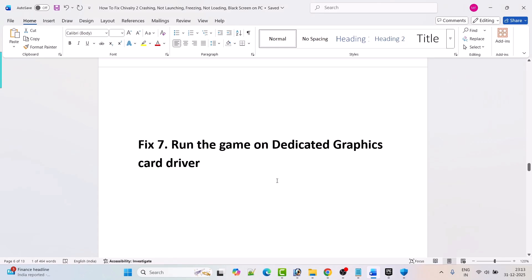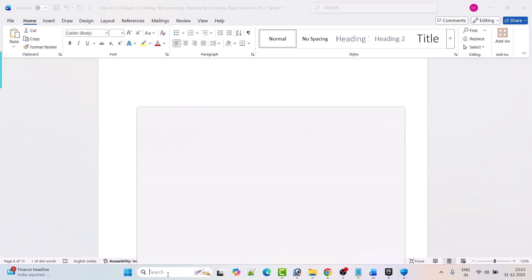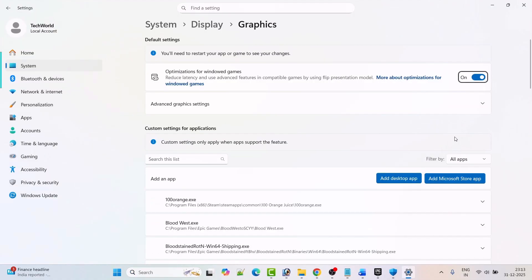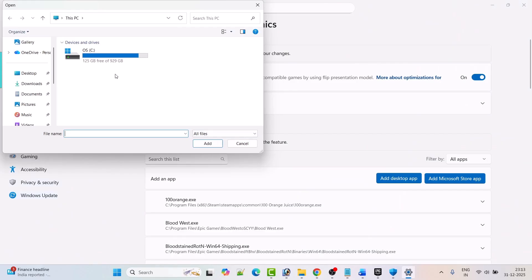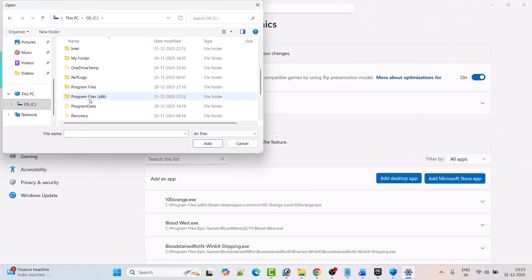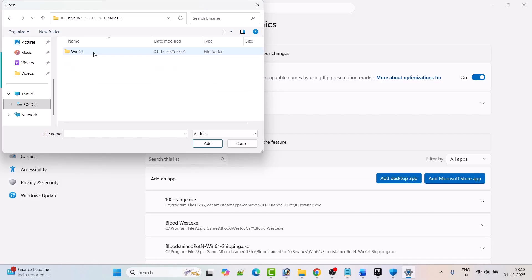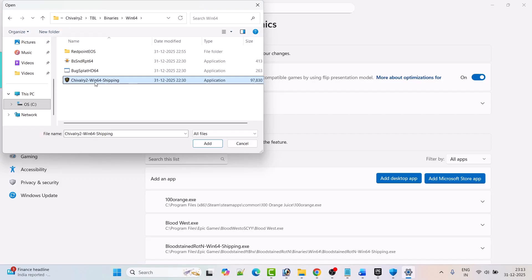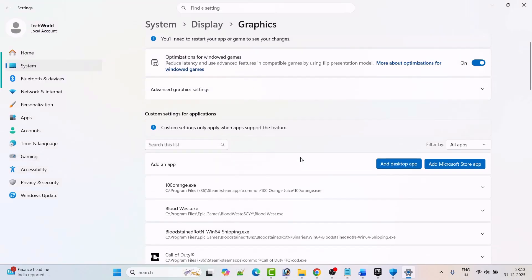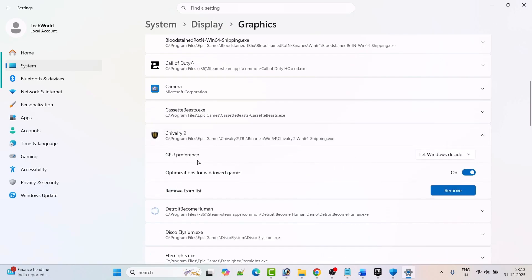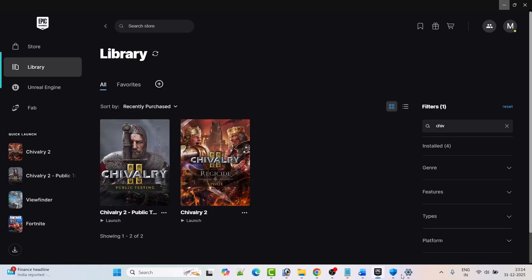The next solution is to run the game on a dedicated graphics card. In Windows Search, type Graphics Settings and open it. Click Add Desktop App and browse to the game installation folder: C drive, Program Files, Epic Games, Chivalry 2, TBL folder, Binaries, Win64. Select the Chivalry 2 Win64 Shipping exe file and click Add. Expand it, and next to GPU Preference select High Performance. Launch the game and check if the problem is fixed.